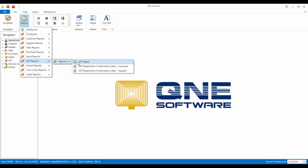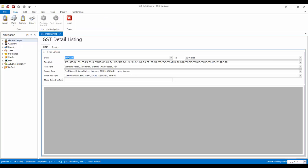Now, I would like to inquire for the month of April, so I change the dates.